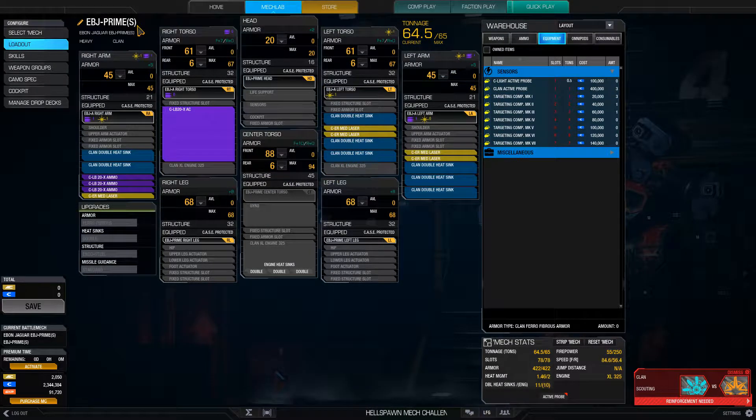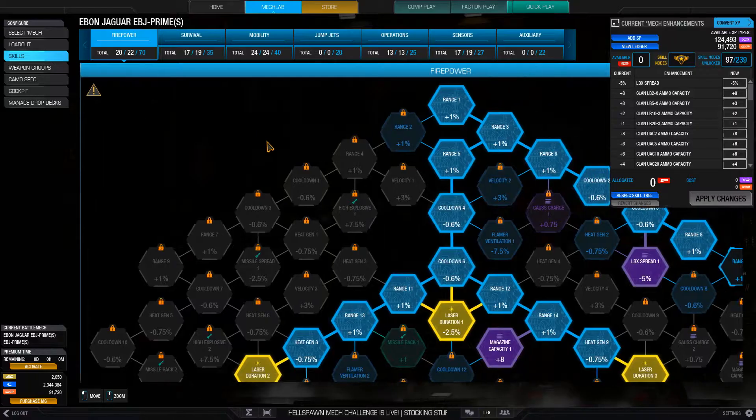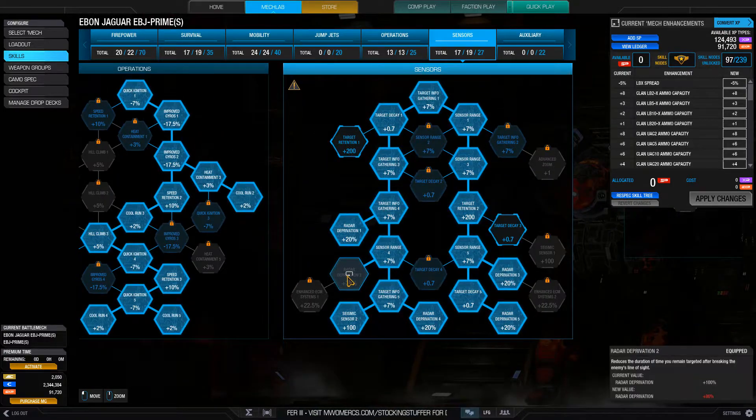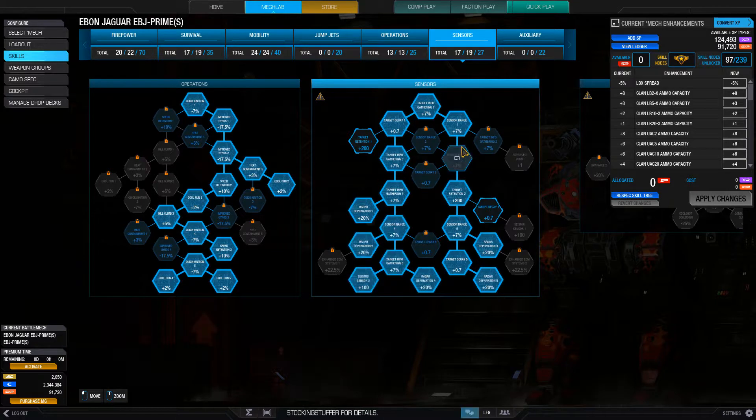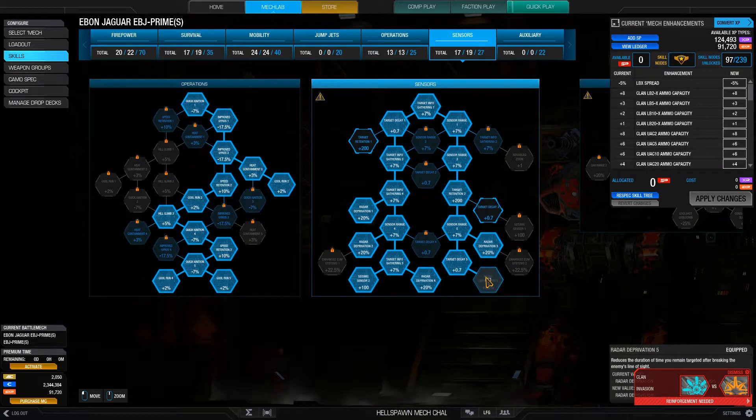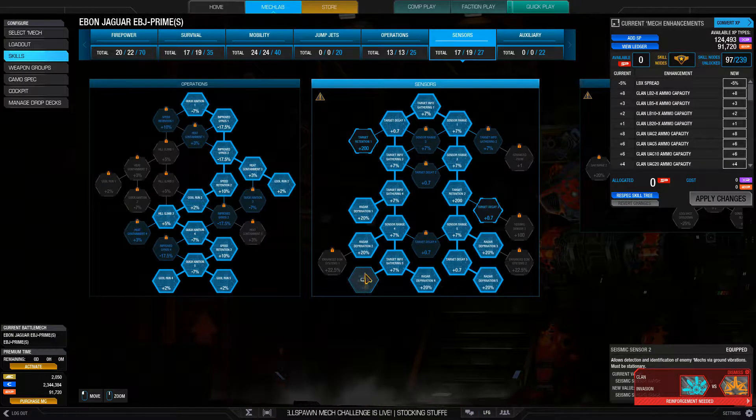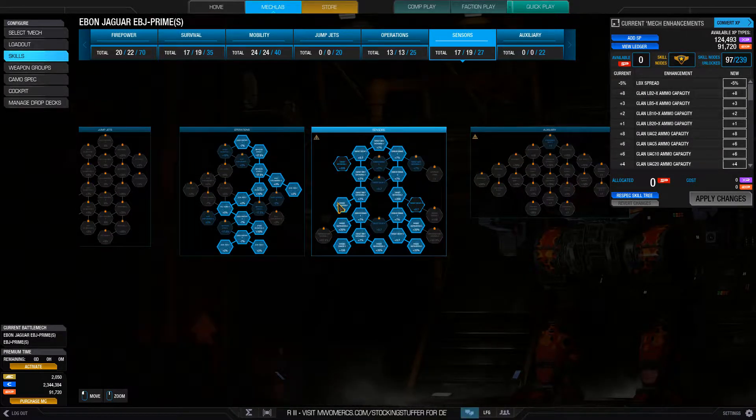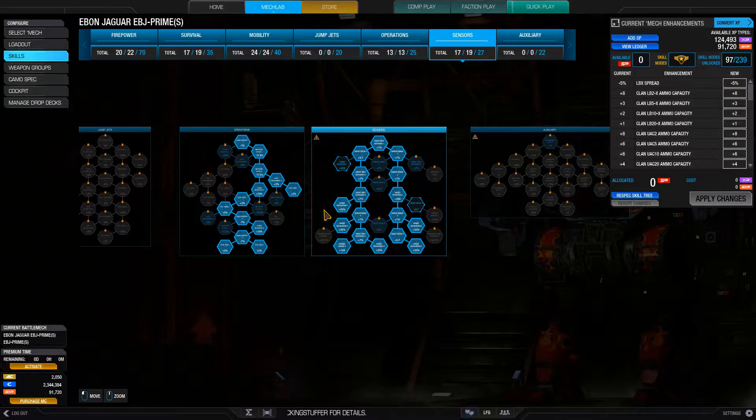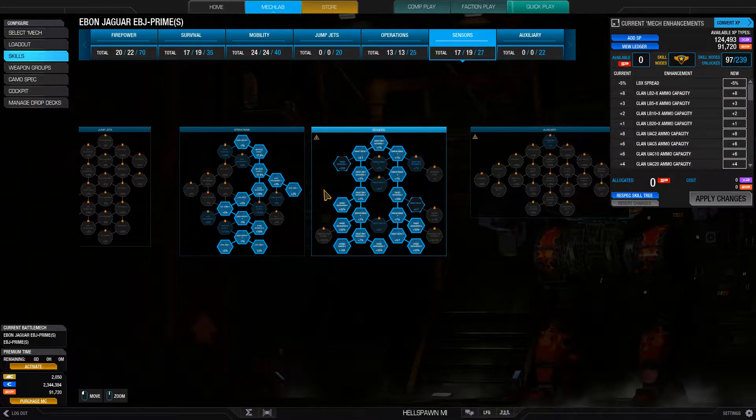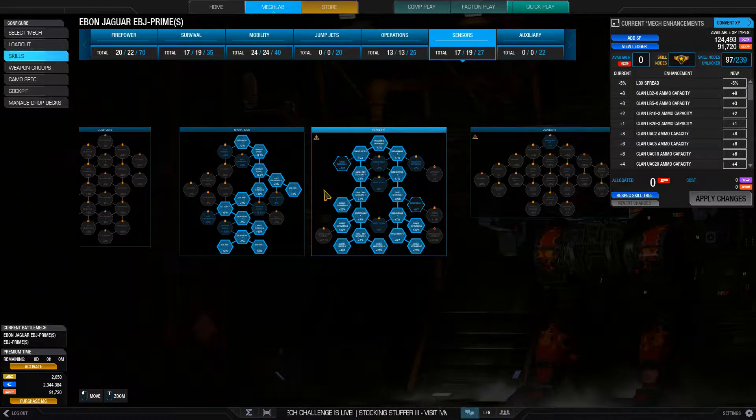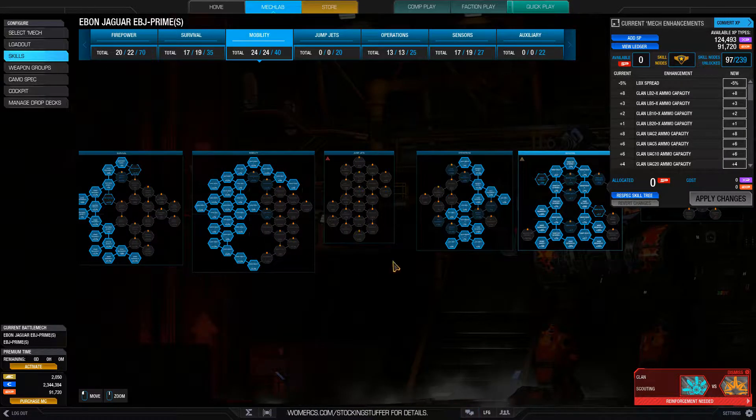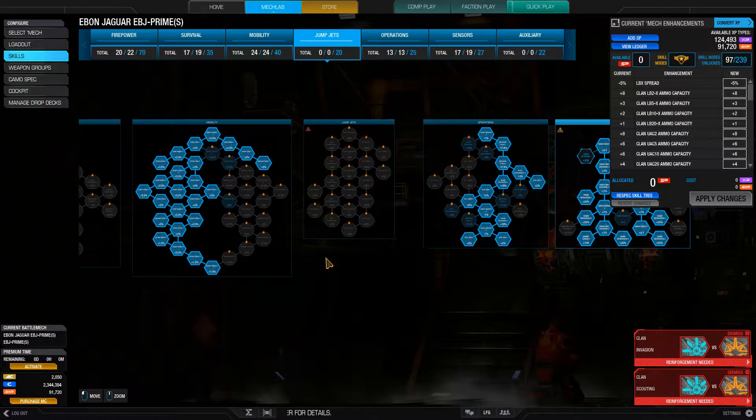So let's go look at our skills. For skills, the first thing I always do is put nine points in sensors to get sensor deprivation. But in this case, I've got four points. So I went with 100% radar deprivation and one point in seismic. The rest, not super important for Ebon Jaguar. If you see the enemy, you shoot them. There's no need for targeting really, except to help your friends and give you information about which torso is already stripped of armor or whether they're cored or not.